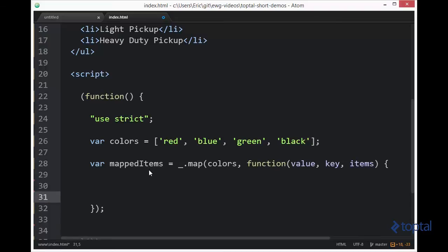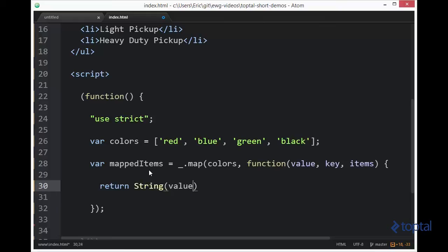So now, let's just do something very simple here. We're going to basically do return string. We're going to take our value, make sure that it's converted to a string, and then we're going to return it with to uppercase. So we're basically going to transform each item in our colors array, making it uppercase.